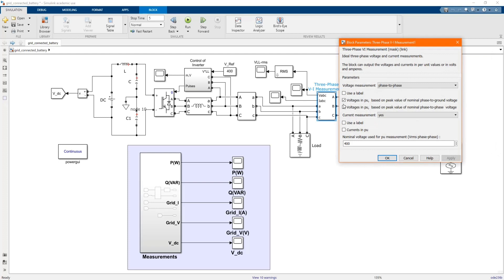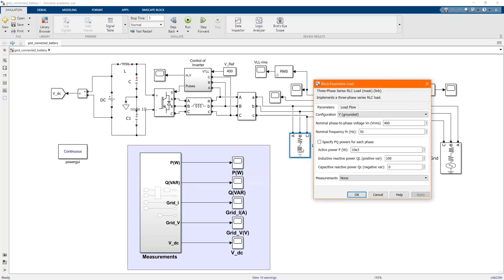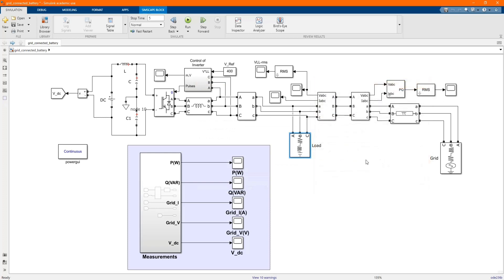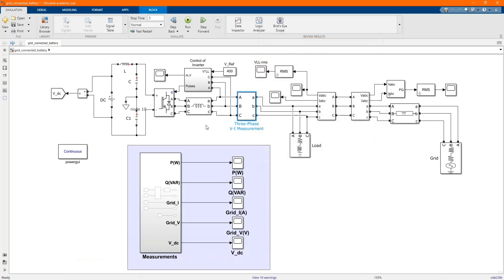Here we have our load, which is 400V line voltage and 10MW. Here we have our three-phase PI measurement.